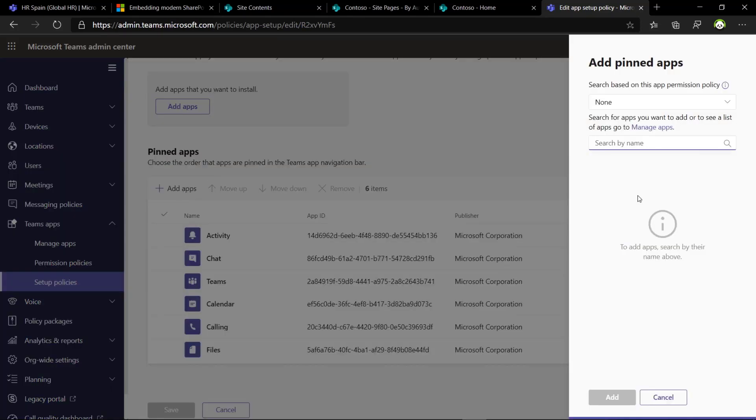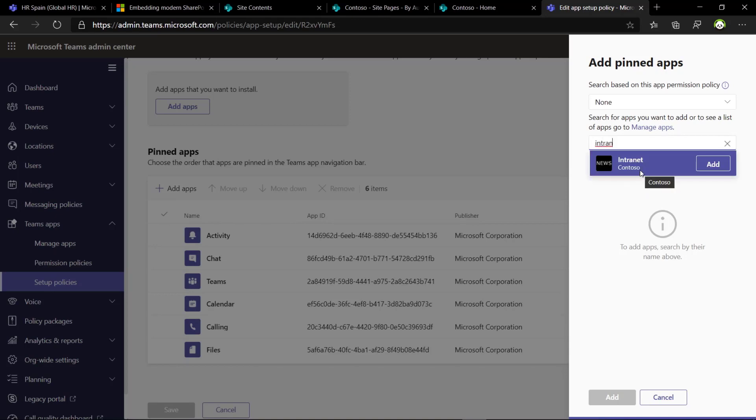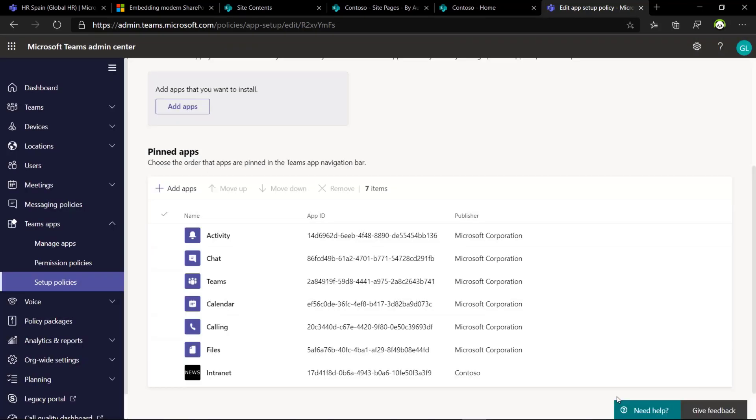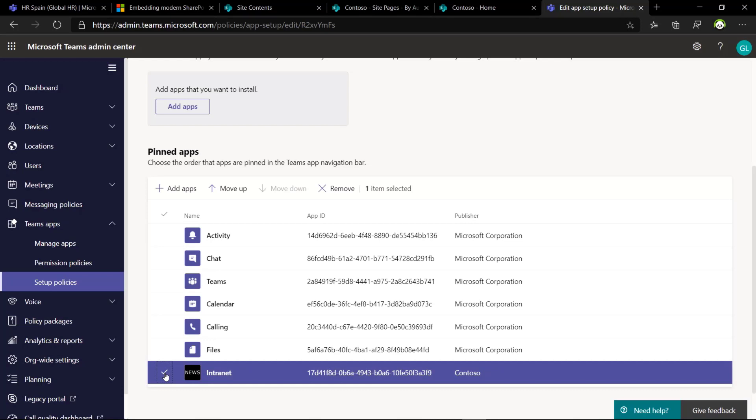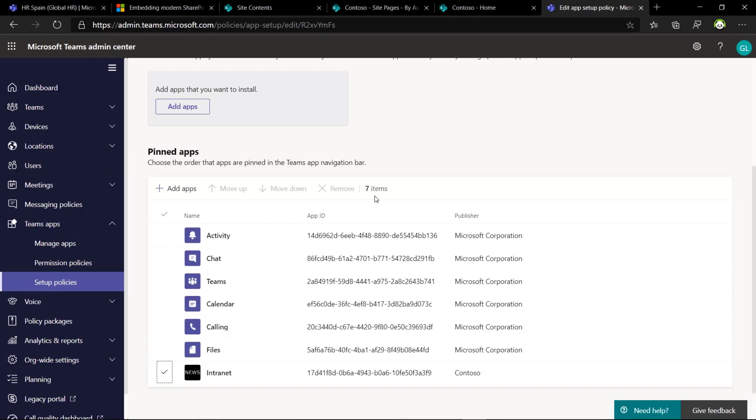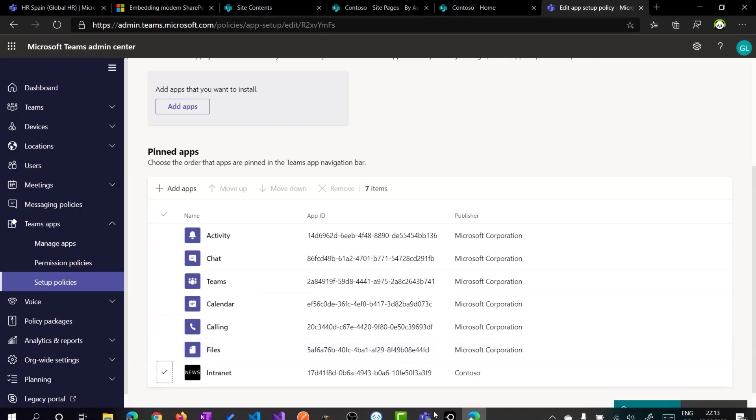If I do this now, I can just type in intranet and here we go with this application. I can add, I can decide also the order. I can change the order and I can move this one on top or in the middle. It depends how you want to make it available in the left navigation pane. For me it's fine, this order.